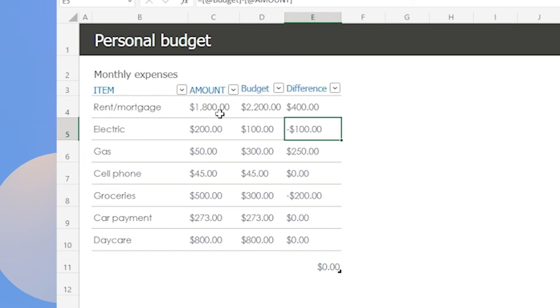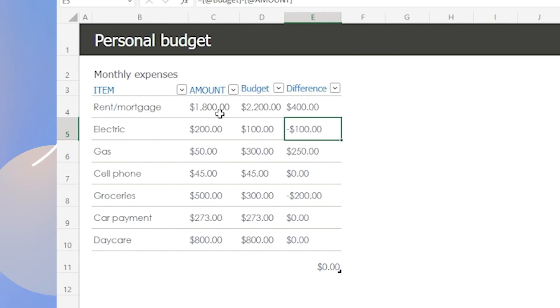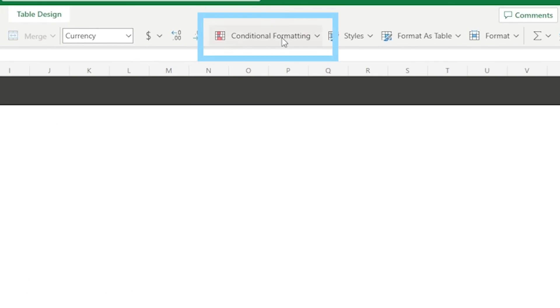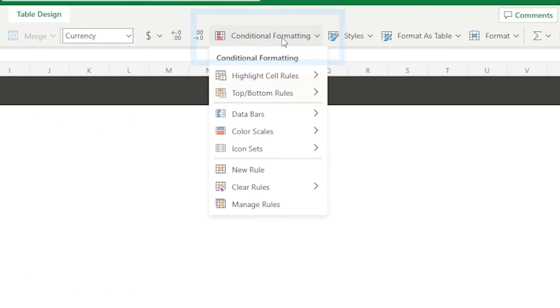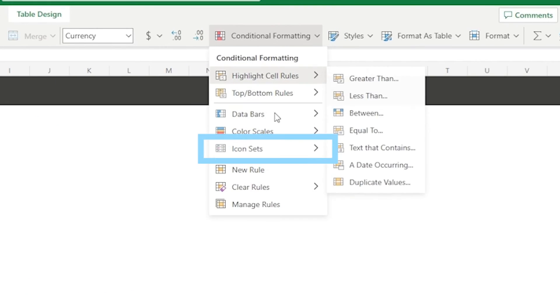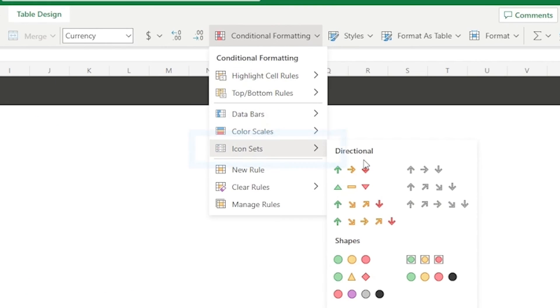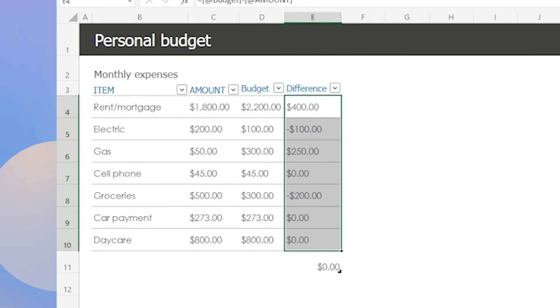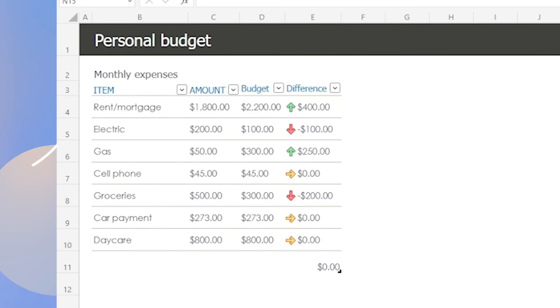And to make it even easier to see at a glance, you can use conditional formatting to highlight the cells with positive or negative differences. Select cells in column E and go to conditional formatting, then choose icon set, and then select the icon set that you like the best. The icons will change based on the values in the cells. This will help you identify which expenses were higher or lower than planned.